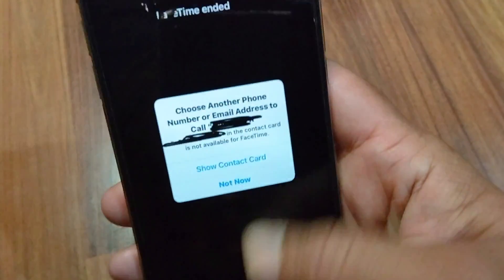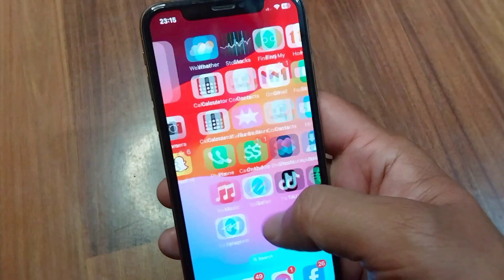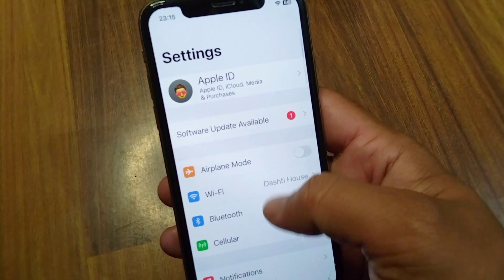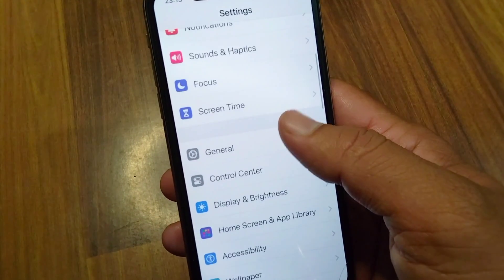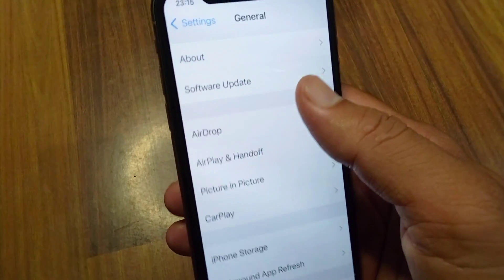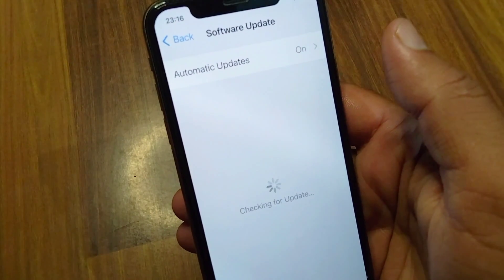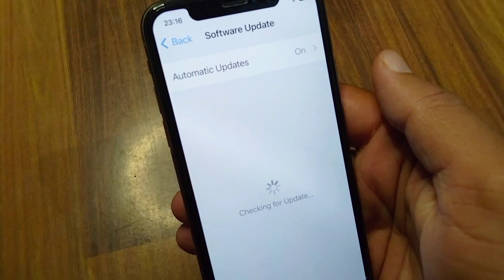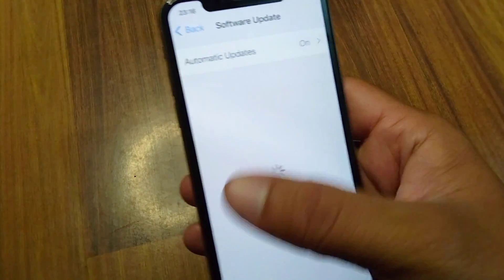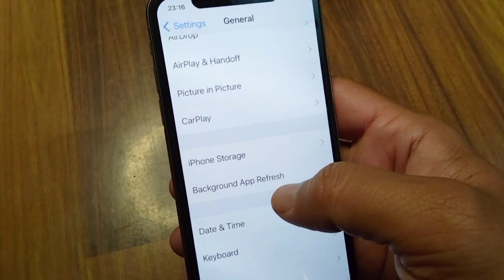Go back to your home screen and from here open Settings on your device. Scroll down, tap on General, and from here tap on Software Update. Make sure that you are using the updated version of software on your device.